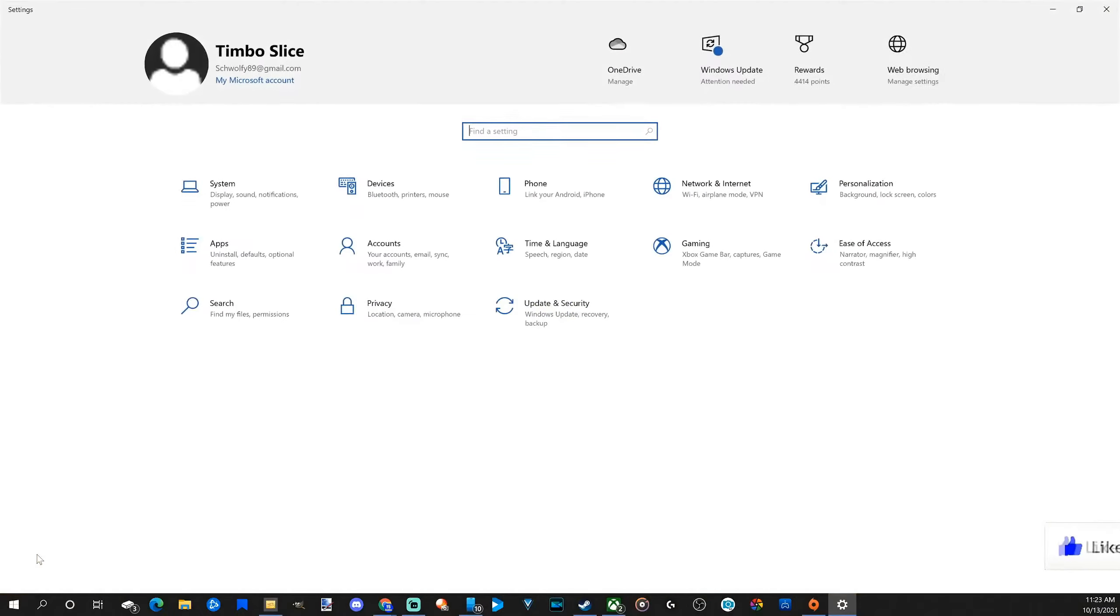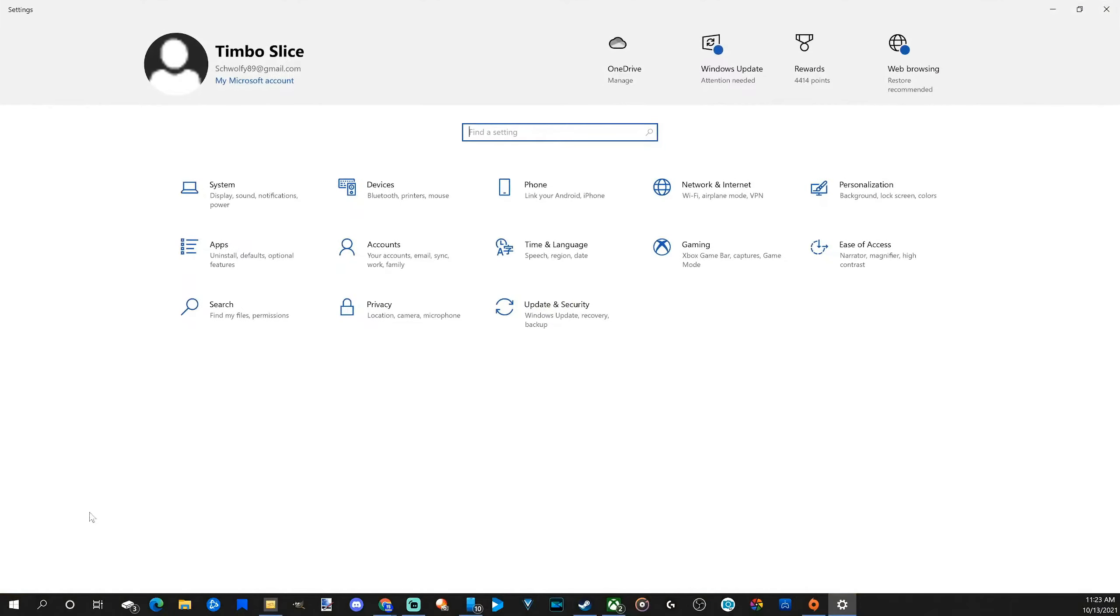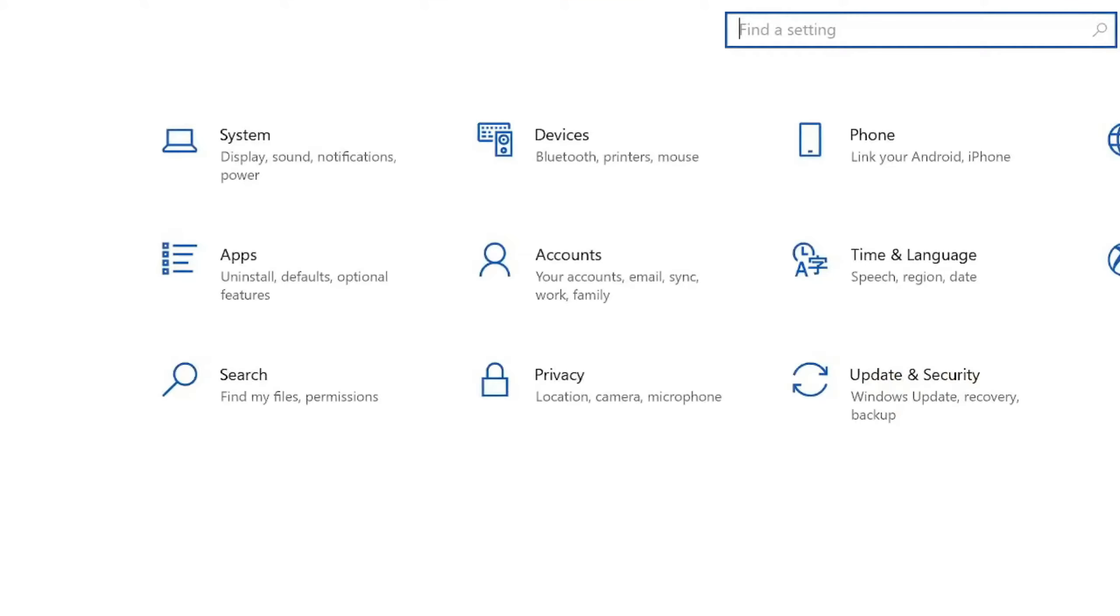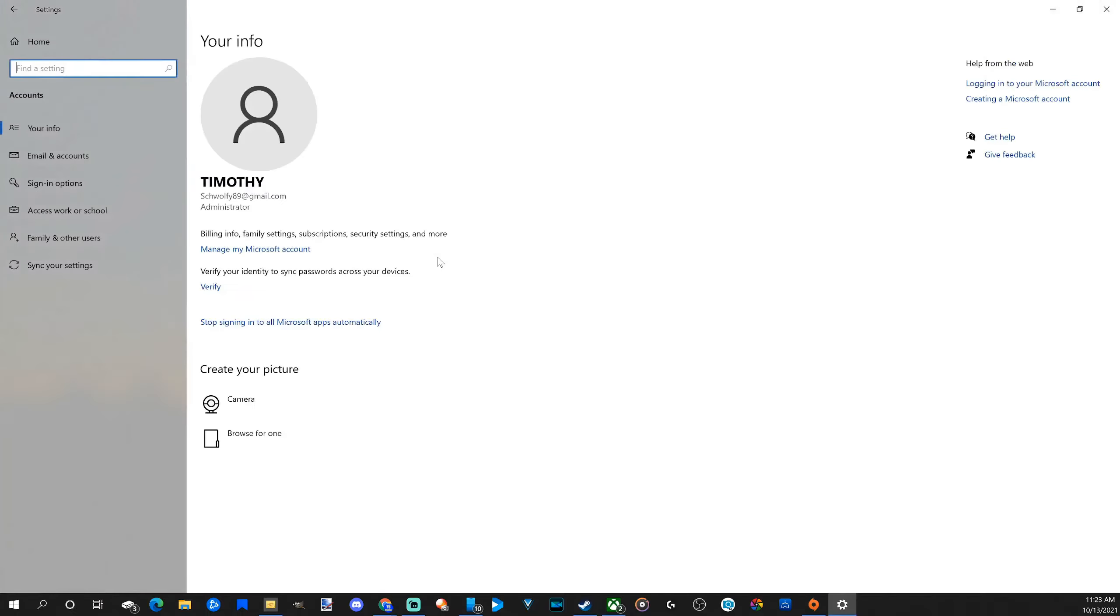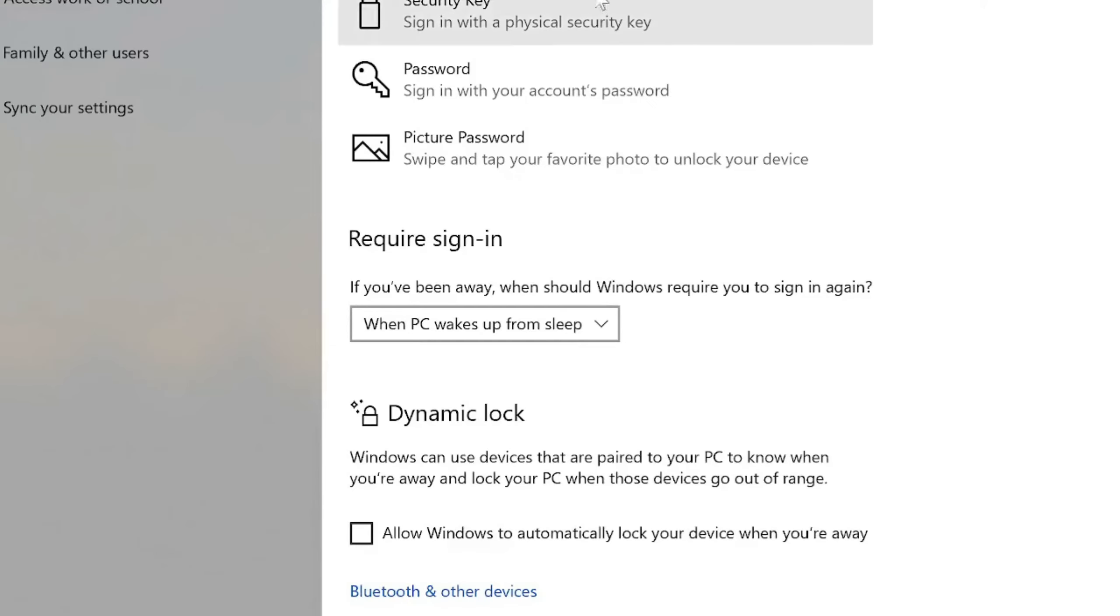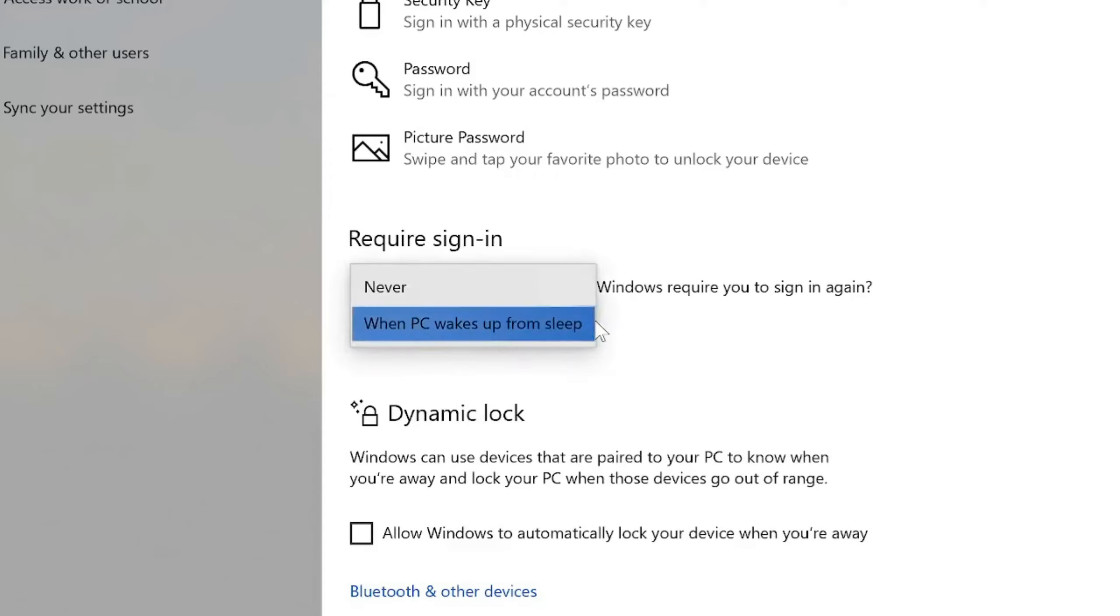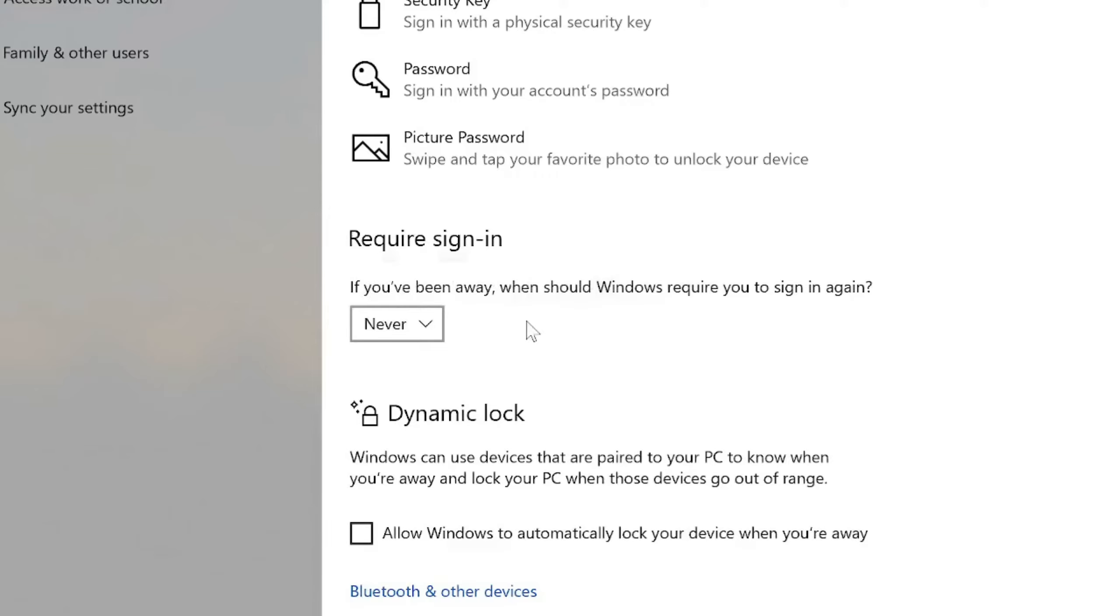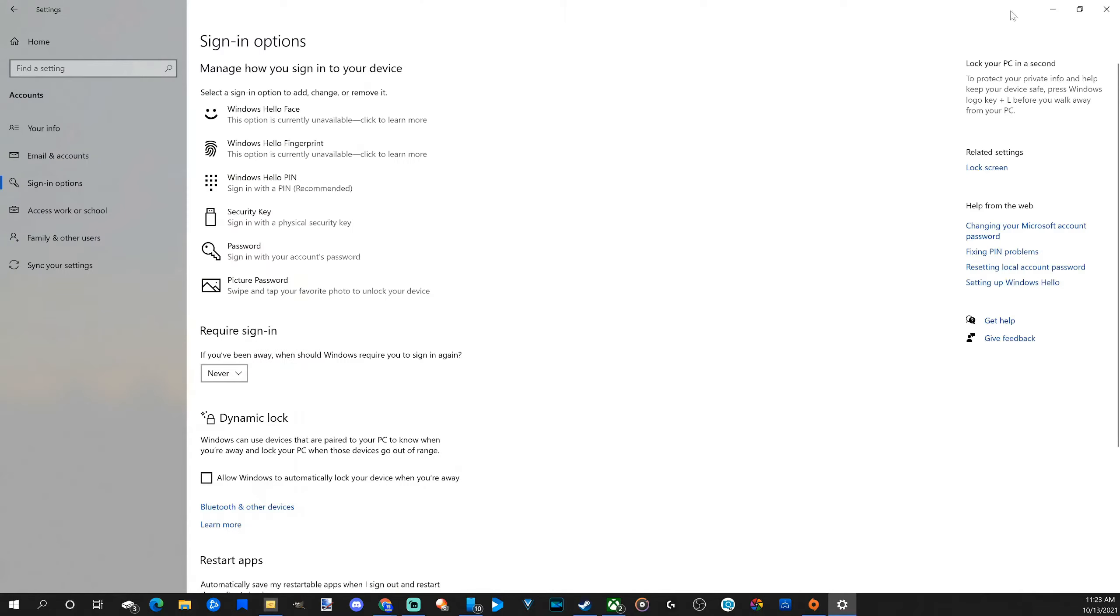When this pops up, go to Accounts. On the left side of the screen there is Sign-in Options, let's select that. Now under here, go to where it says Require Sign-in. It says when PC wakes up from sleep - let's switch this over to Never and select that option. Now close down this window.